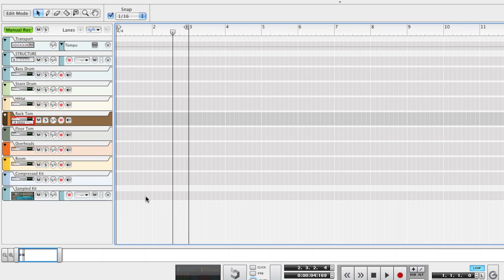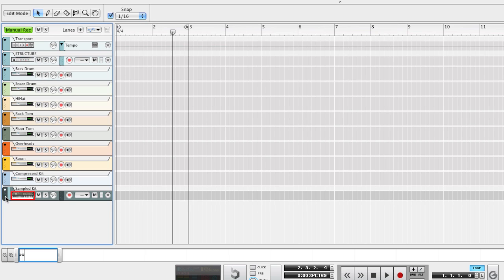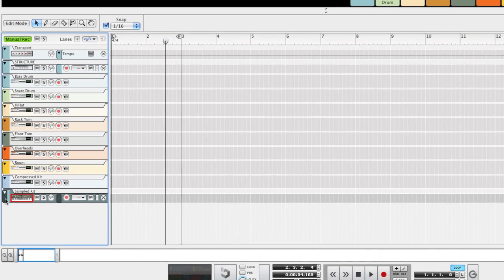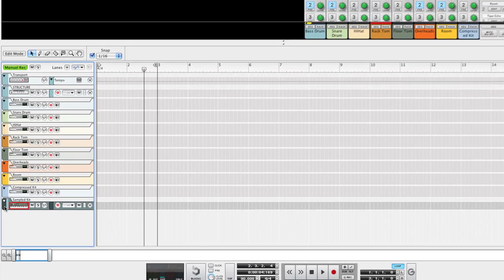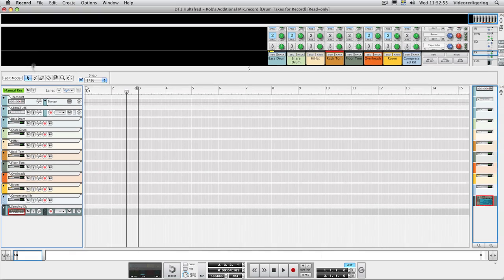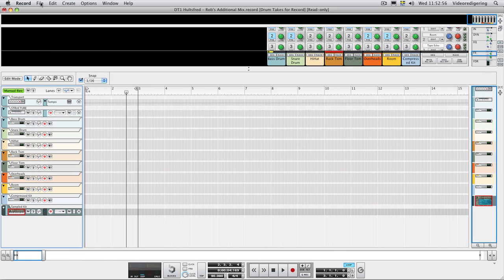Since all the song documents in the Record Drum Takes Refill are read-only files, I save a copy of the additional mix document using the Save As command.